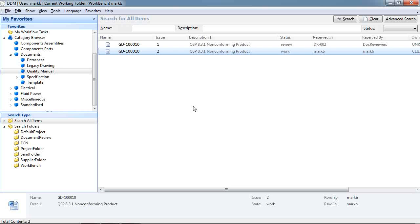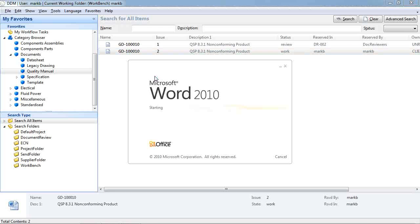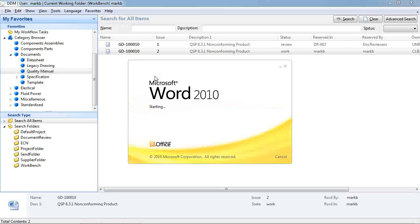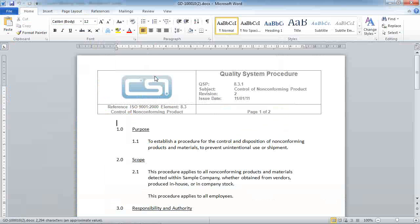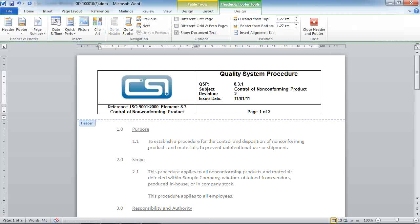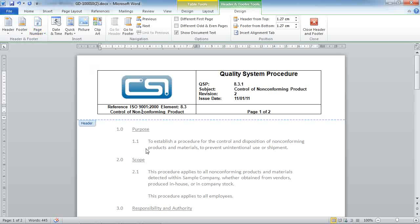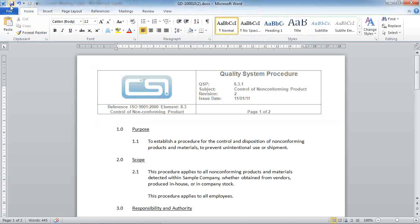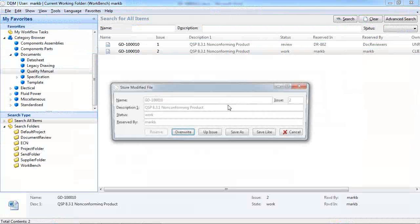So let's just take a look at how this works. If we return to this document and open it, I'm just going to make a small change in the header here. And then we can store back to DDM.